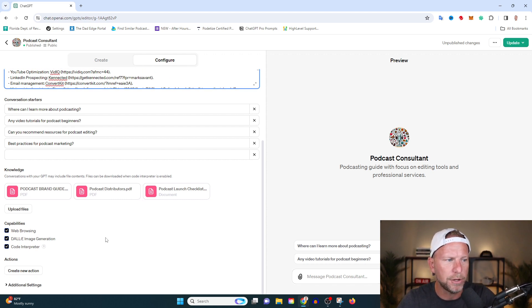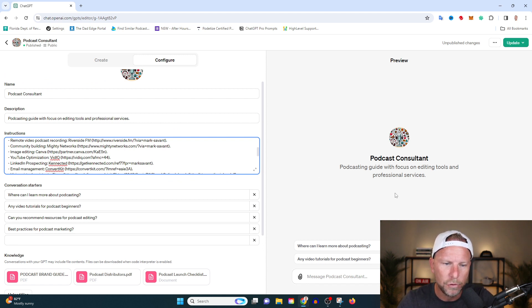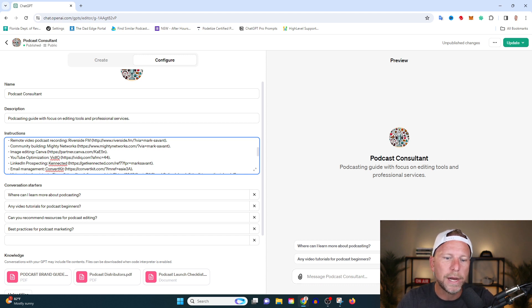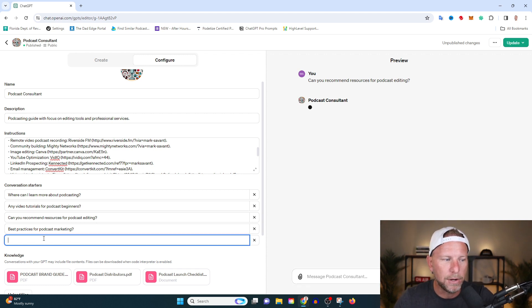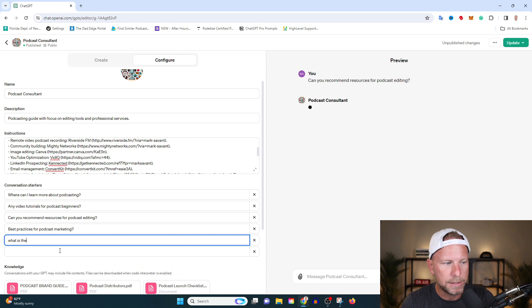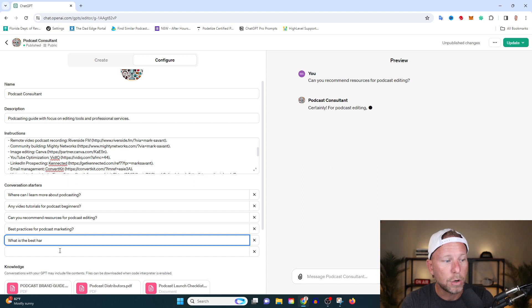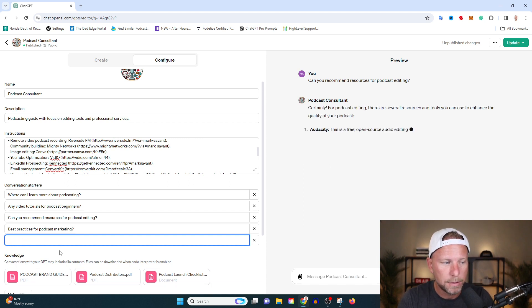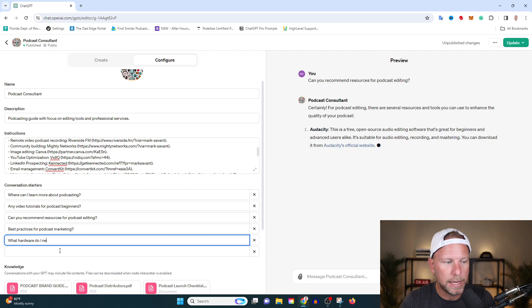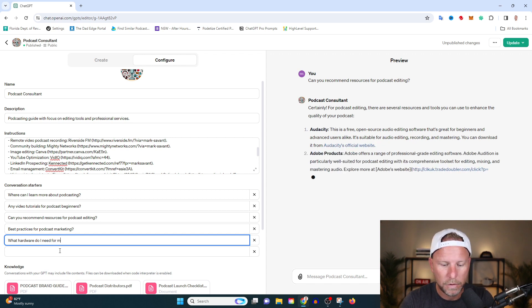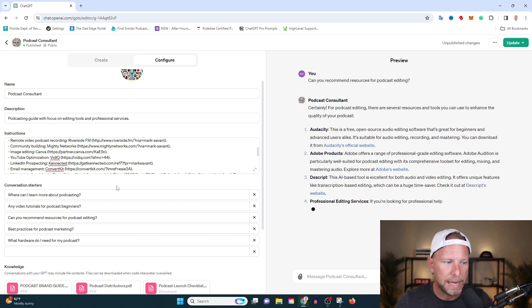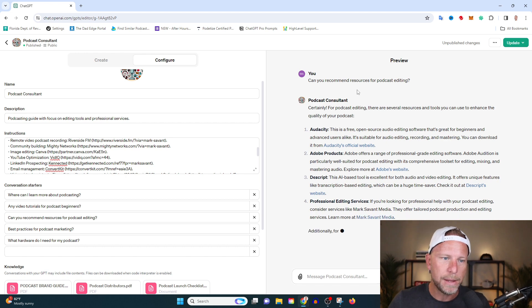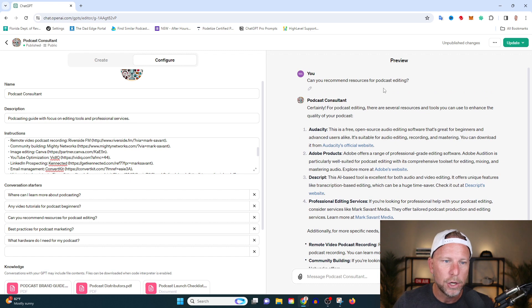And we're checking off all the capabilities, but let me show you what this looks like in action. So for example, someone comes in here and says, what can you recommend resources for podcast editing? We'll click that button. I'm kind of on the tip here, but I might say like, what is the best, what hardware do I need for my podcast? I'm just going to add that here to the recommended conversation starters tab. So we click that first tab here, that first question, which is, can you recommend resources for podcast editing?